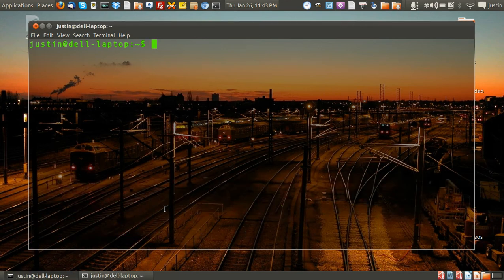G'day YouTube. Today I'm going to show you how to install Google Earth on Ubuntu 11.10, and that's version 6 of Google Earth. First of all you have to open up a terminal.